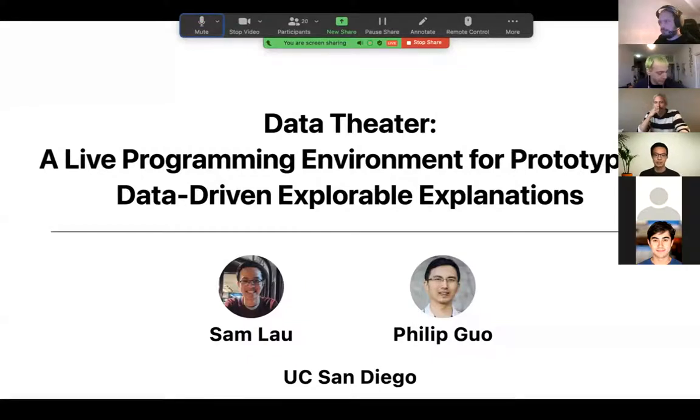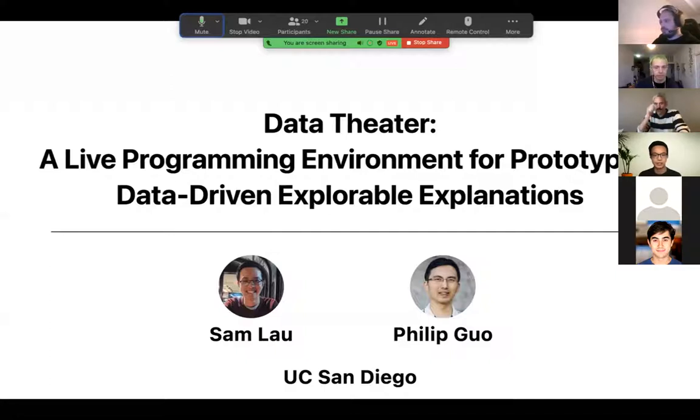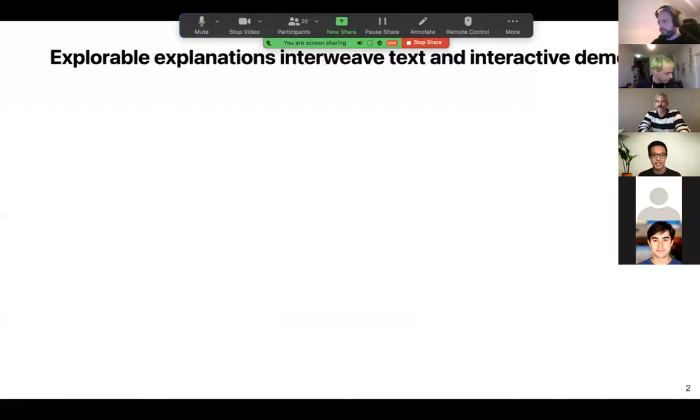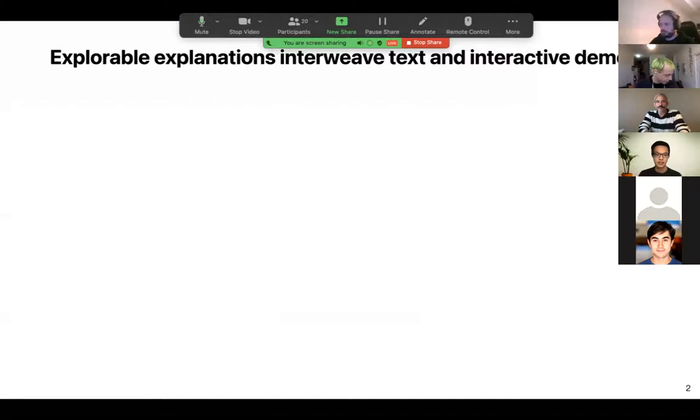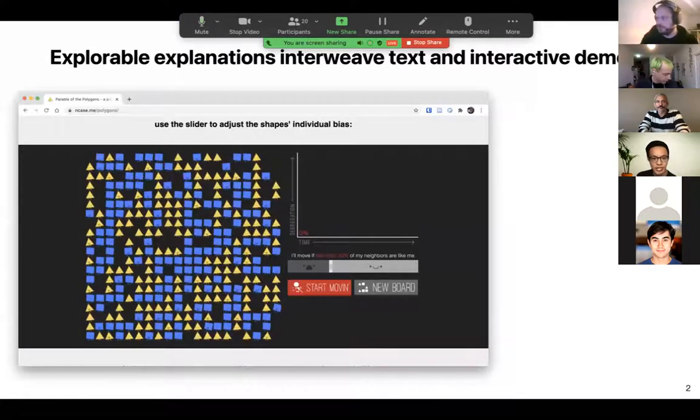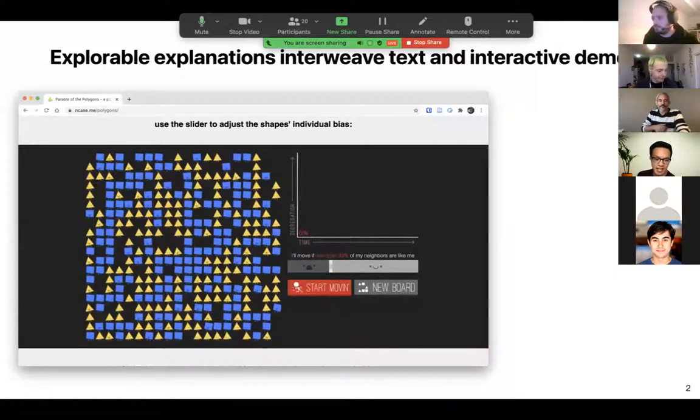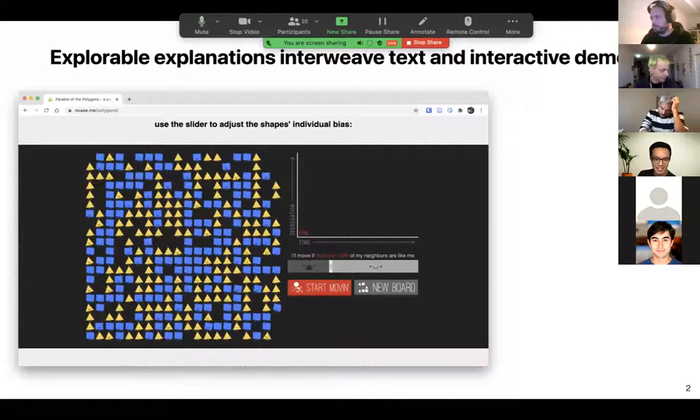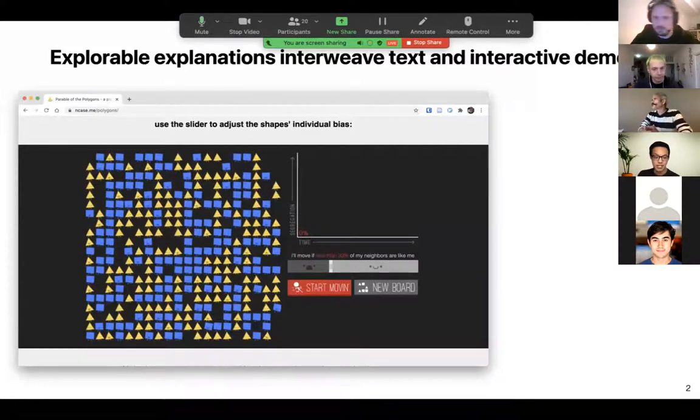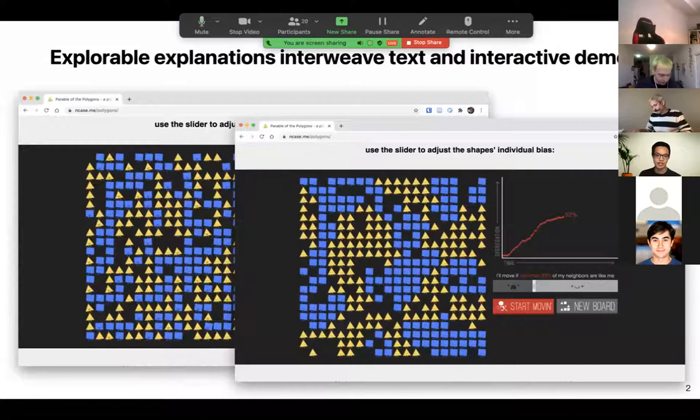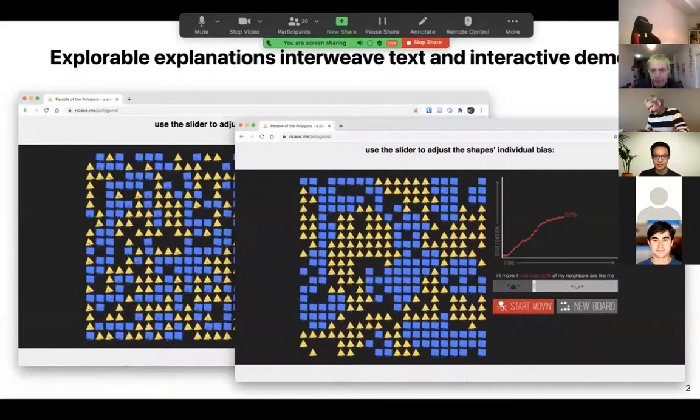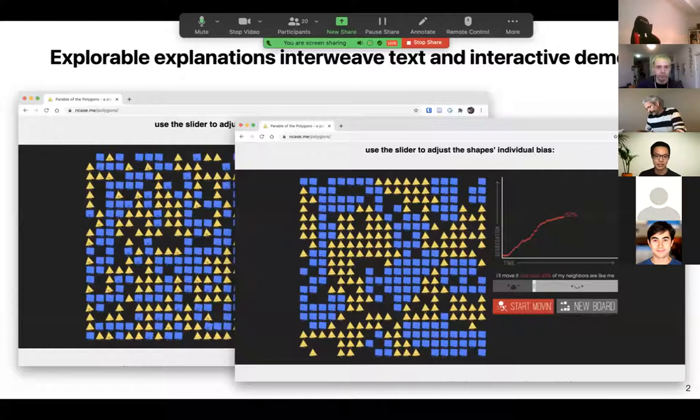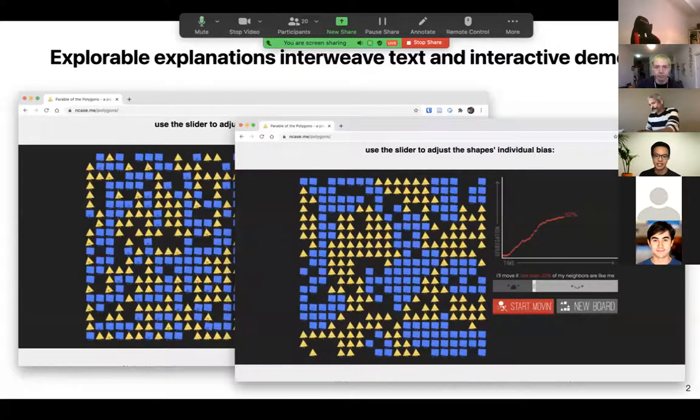One type of educational narrative that we're interested in understanding more are what we call explorable explanations. Explorable explanations interweave text and interactive demos together in a single webpage or perhaps a collection of webpages. For example, one notable explorable called the Parable of the Polygons has a simulation of triangles and squares.